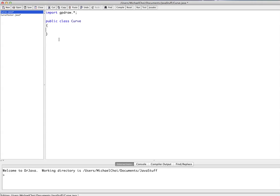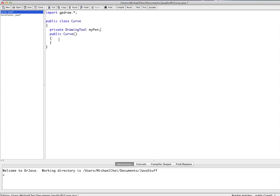What we're doing here is first making our constructor. Since we're drawing before anything else, we have to declare our drawing tool — this is going to be a private drawing tool. When we do this, we set our pen to a new drawing tool: new SketchPad, with the dimensions 600 by 600.